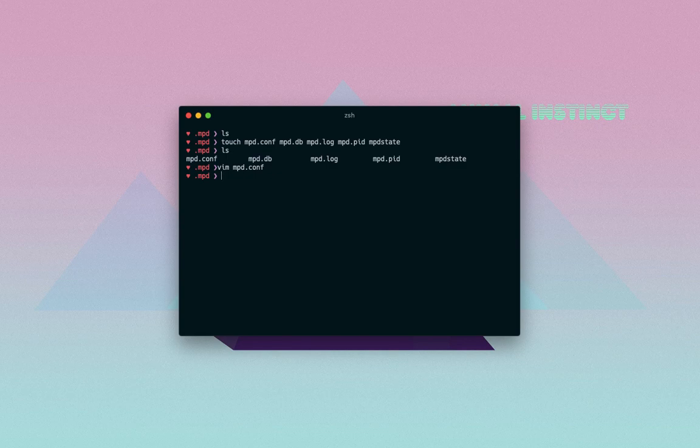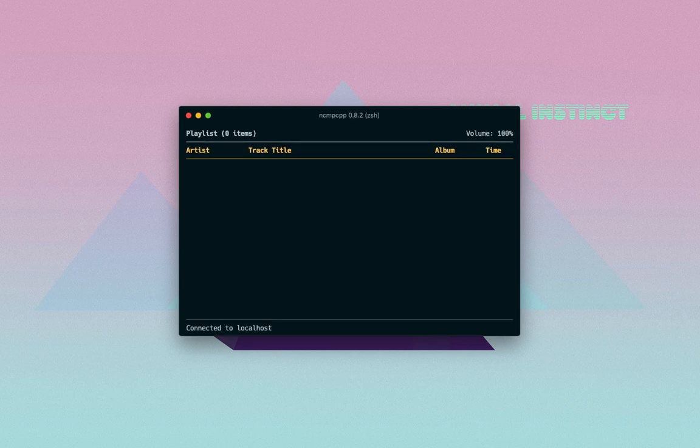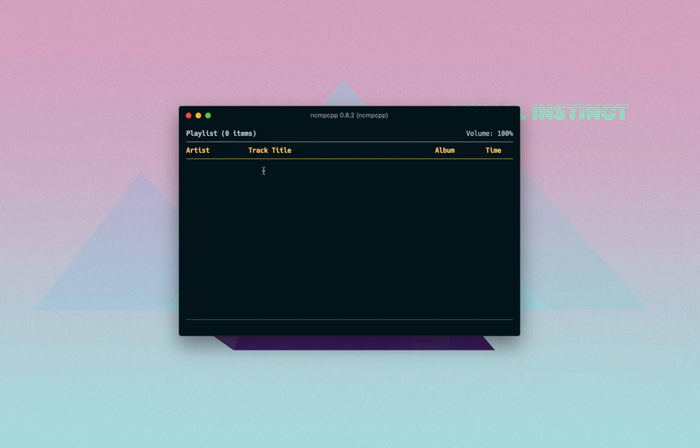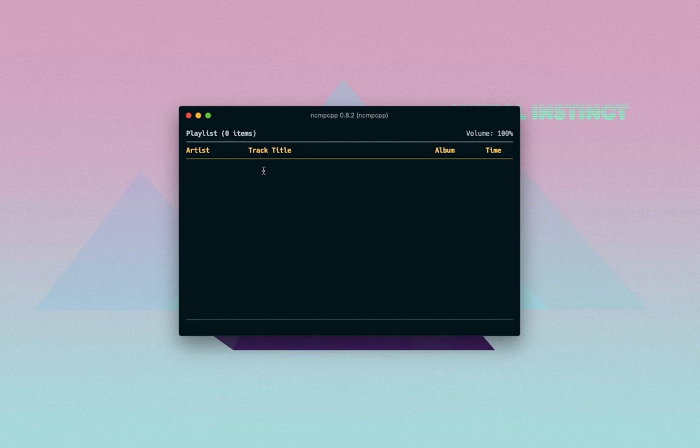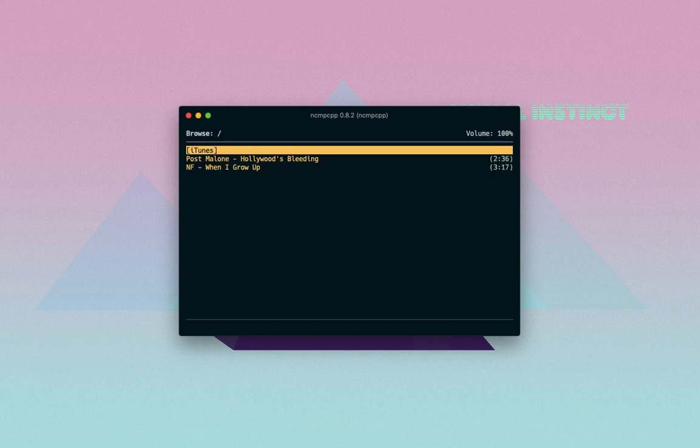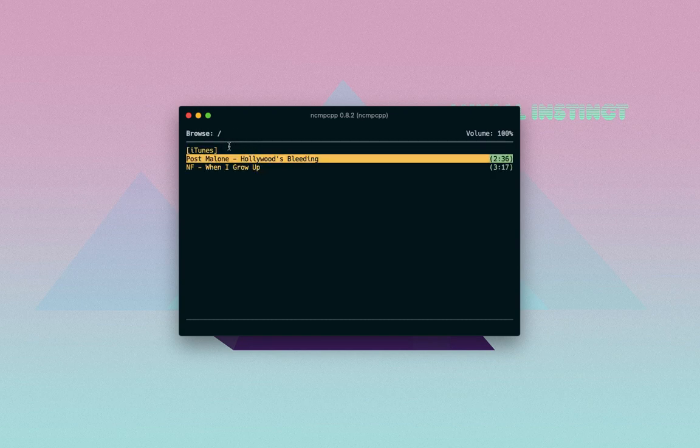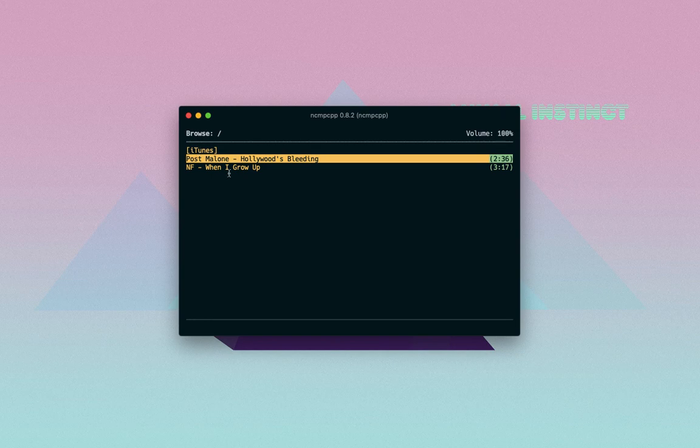Okay, we're pretty much done. All you have to do now to use ncmpcpp is type in ncmpcpp - boom! But we have a small problem here, and that is we can't see our music well or the songs well. What we have to do is press number 2 on your keyboard. Not sure why it says iTunes right here, but that's okay, that's probably a directory in my music folder.